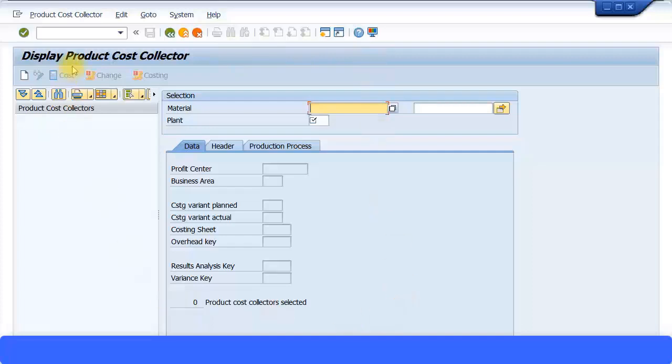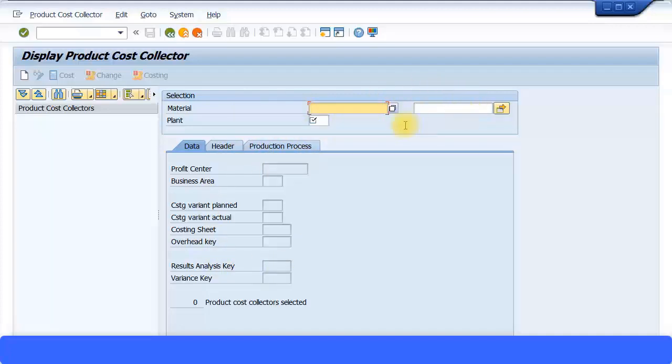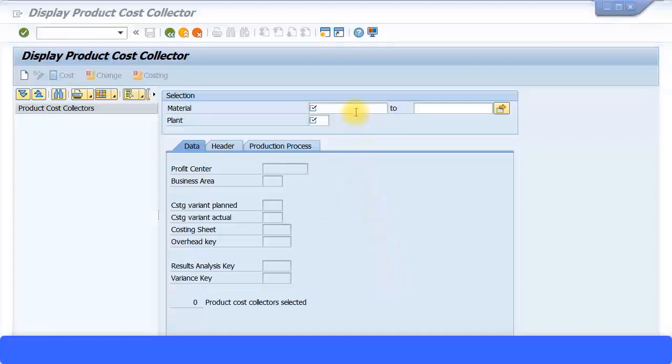By default it will say display product cost collector. If you have just changed something, then that recent material will be coming up over here. Now here you can specify a range of materials for a specific plant and the system will automatically create your product cost collectors. I'm just going to specify one material and for one plant and we'll see how to go about creating one. First you must specify the material.